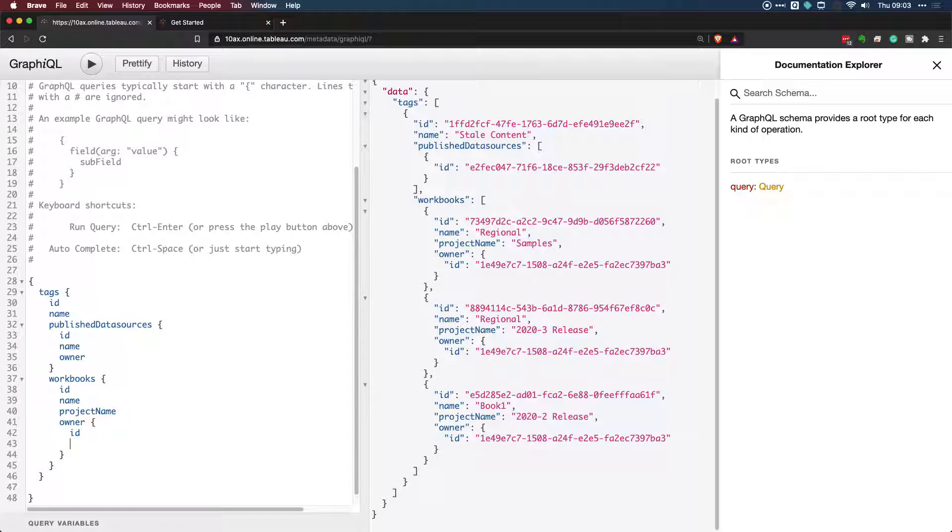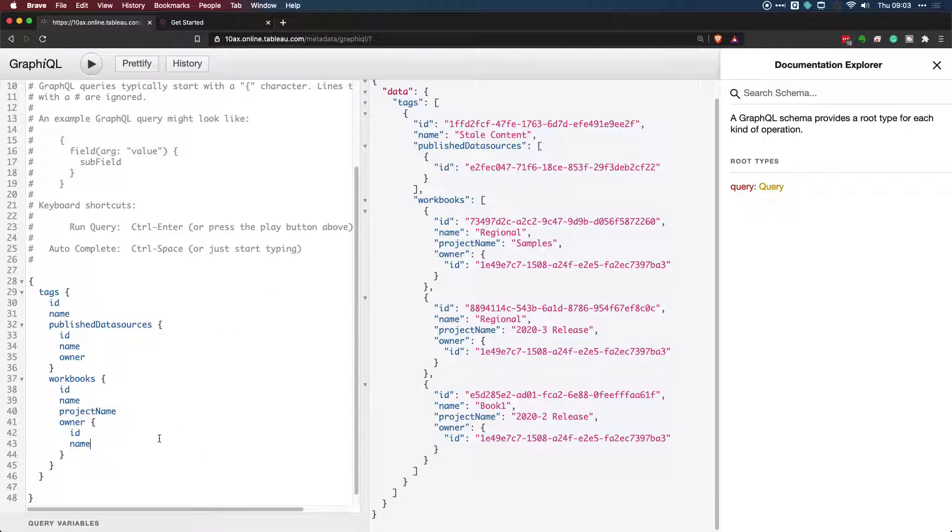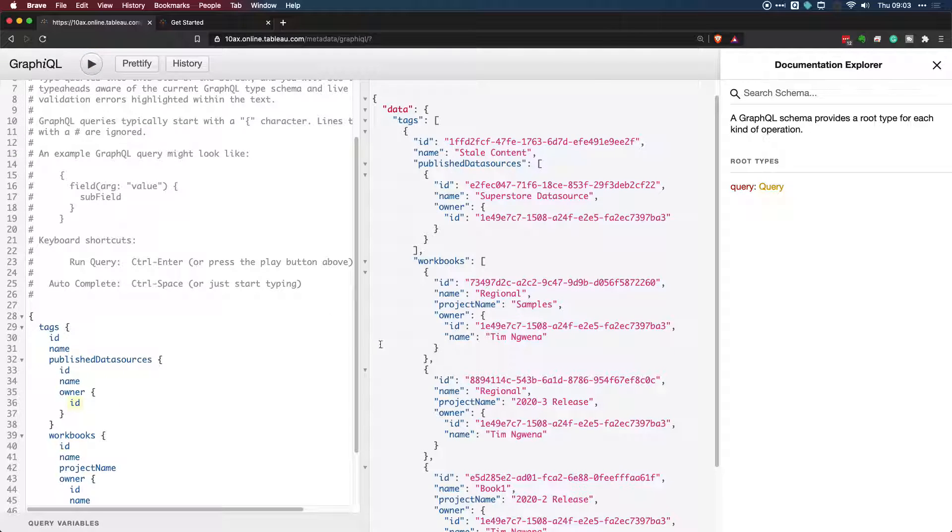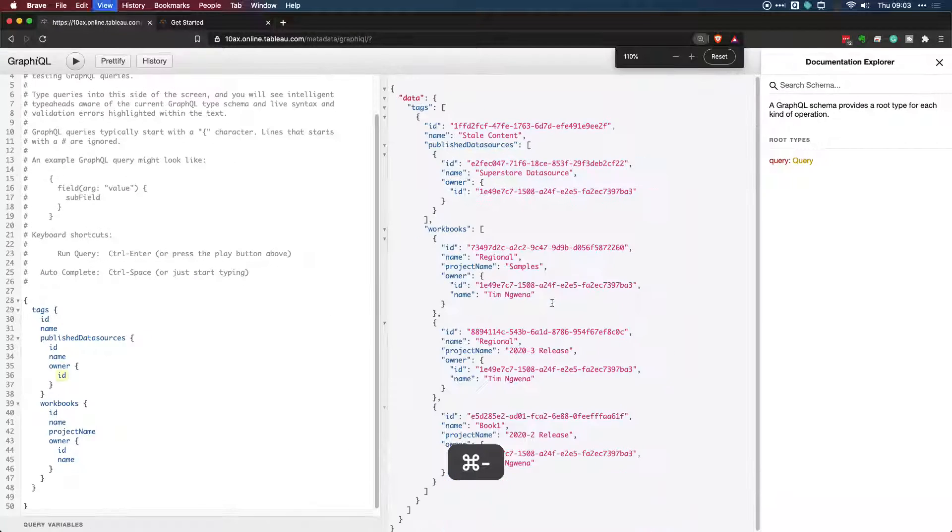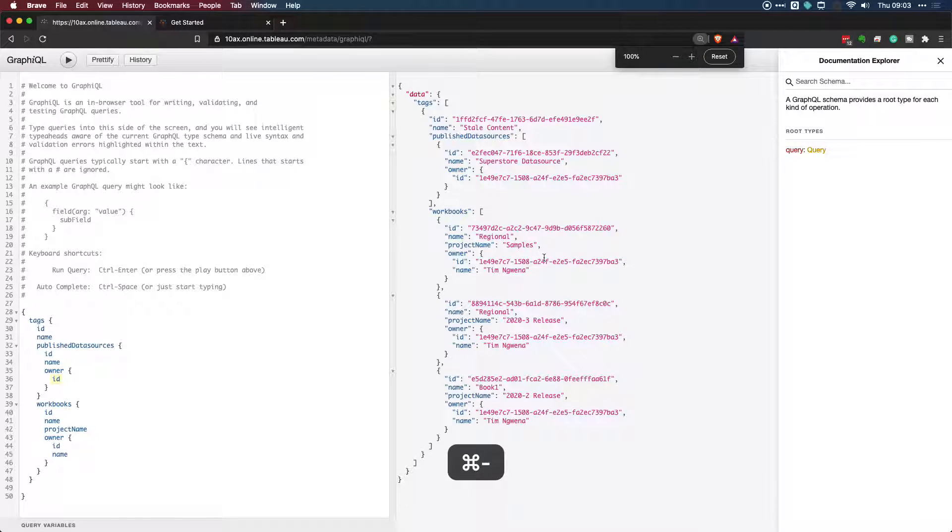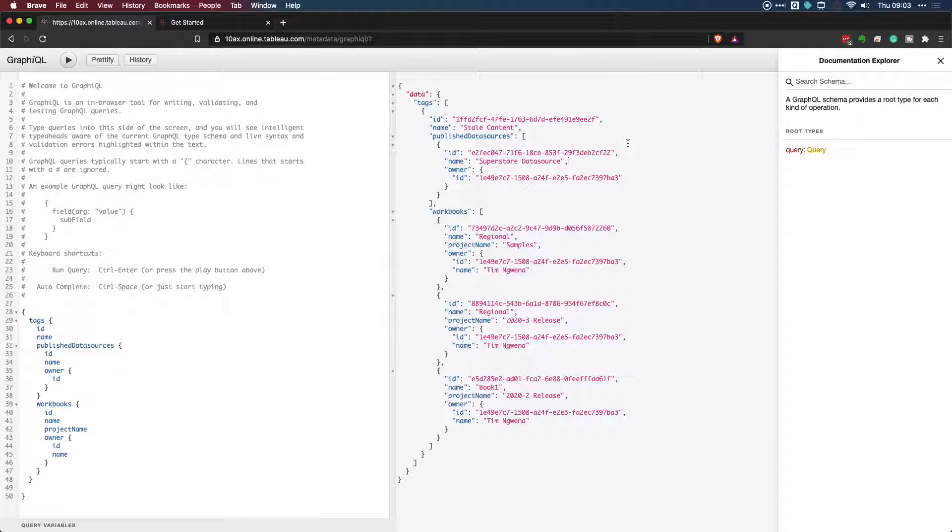The great thing about this query is you can actually add more and more detail to this query as you go along. Bear in mind that it actually takes a little bit longer to do each query. So you don't want to go crazy and try and load every bit of information. You just need to basically query the exact thing you need. Go ahead and hit run. And there we go. We have a nice query that's now showing us all the data sources and workbooks that have been tagged as stale content.